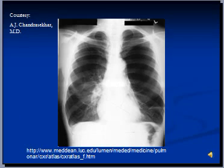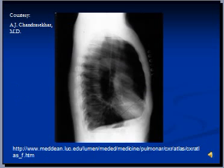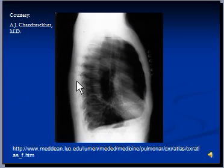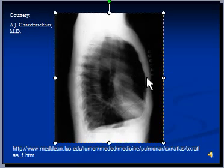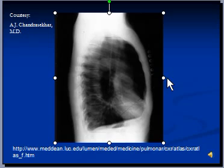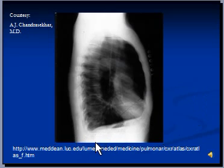On the lateral view, the lungs are again hyperinflated with a barrel-shaped thoracic cavity. The anteroposterior (AP) diameter is increased — another feature of emphysematous lungs. The diaphragms are very flat, whereas on a lateral view you should normally see a dome-shaped diaphragm.